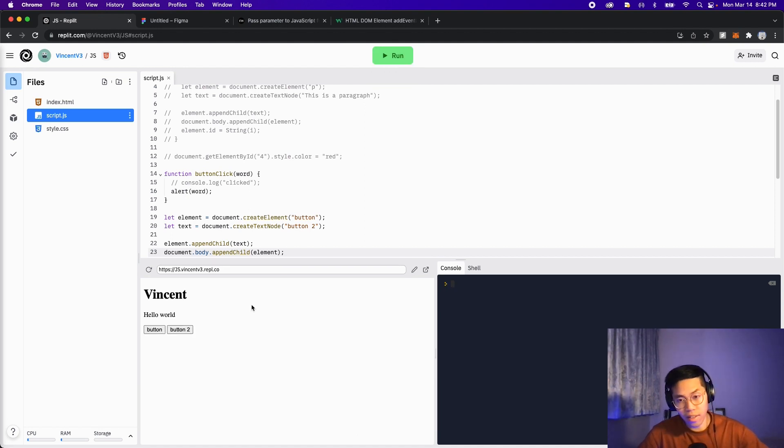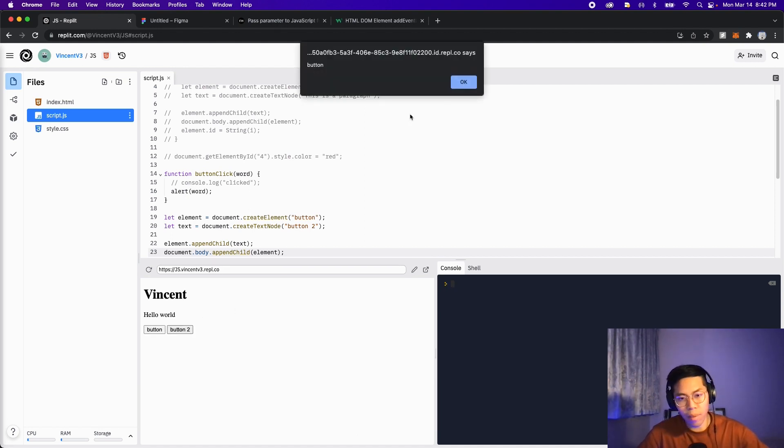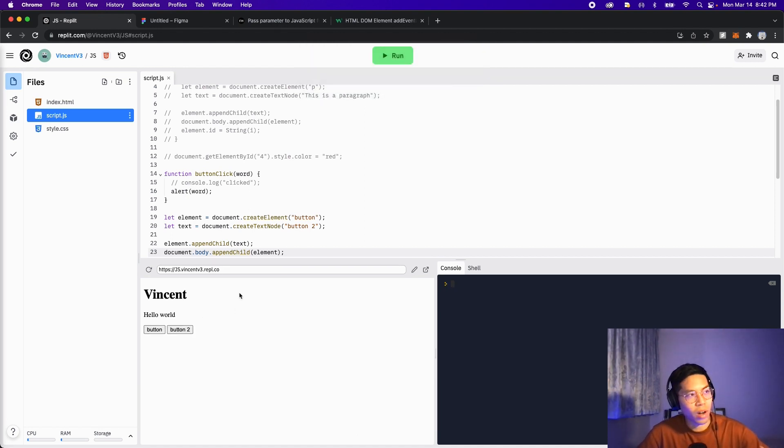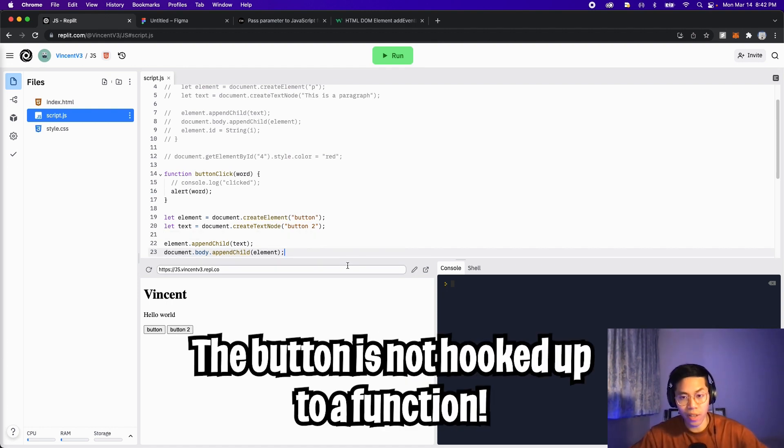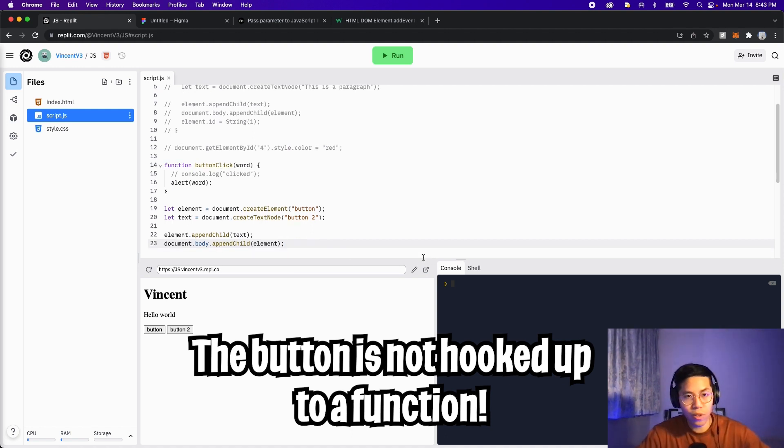So now let's click run. And here, as you can see, we have two buttons. Let's click on button 1. We got our prompt. And now let's click on button 2. And now nothing happens. The problem here is that we didn't hook the button to a function. We can do this very easily.